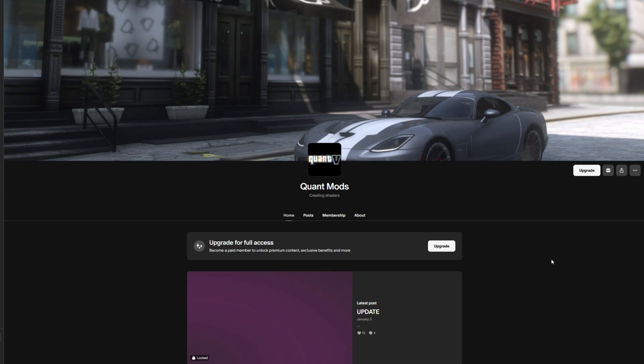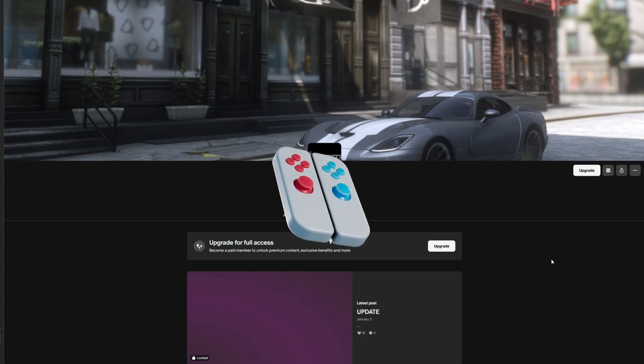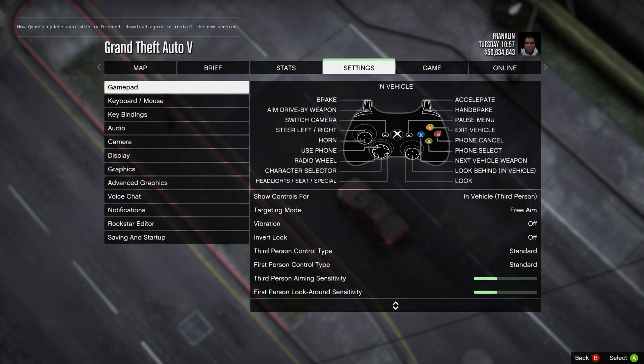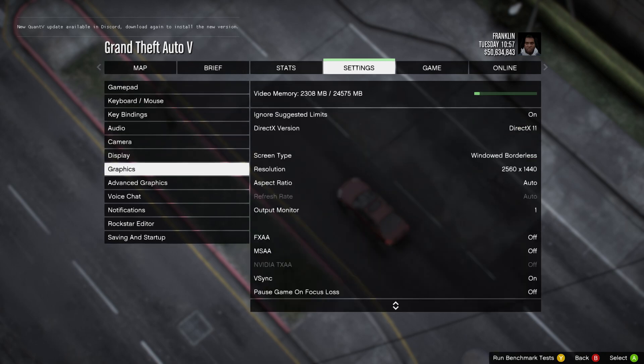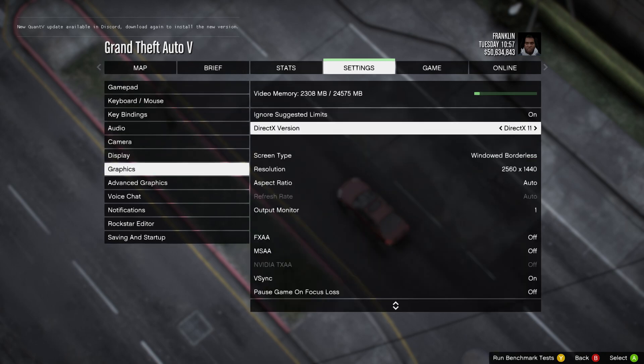Once you have your requirements installed and your QuantV downloaded, the first thing you want to do before you install QuantV is run the game, go inside the settings, go down to graphics, scroll down to DirectX version, and make sure that is on DirectX 11.